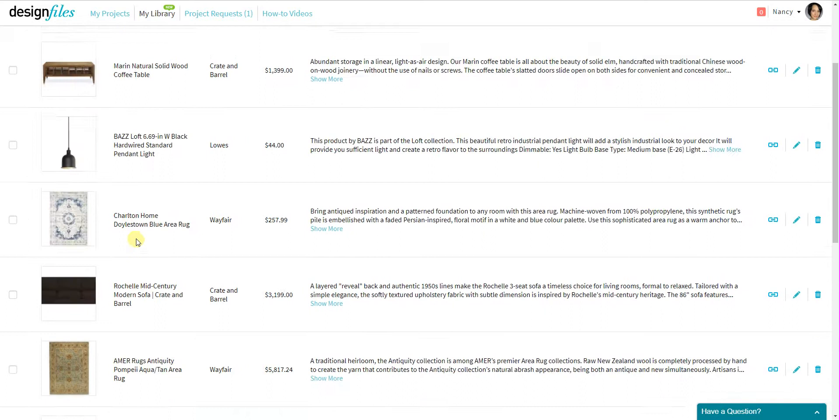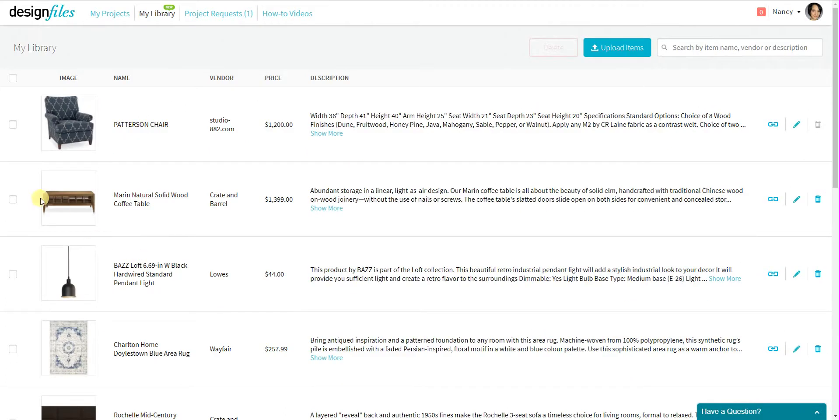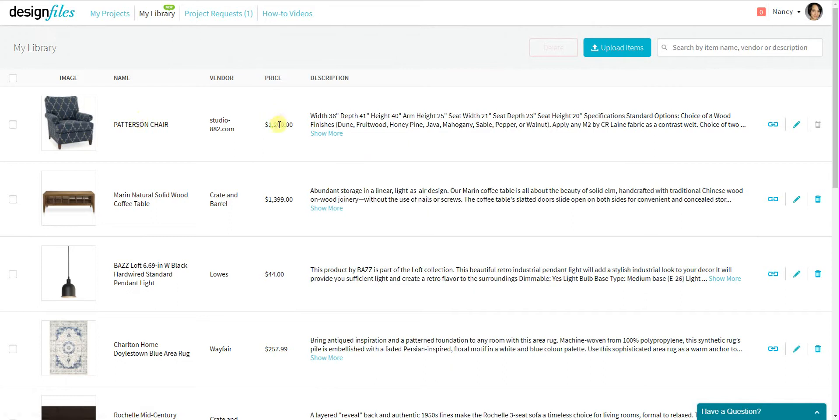So if I scroll to the top here, I can see that for each individual item I've got a picture of the item, the name, the vendor, the price, the description, as well as the source link.